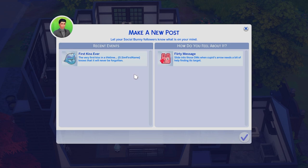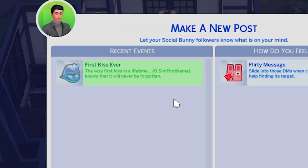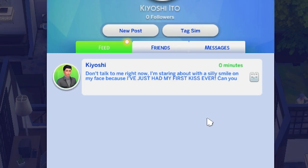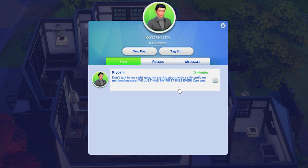For a lot of the memories that are part of this mod, you will be able to post about it on your social media. It says 'Very first kiss in a lifetime — sim's first name — it knows that it will never be forgotten.' The flirty message reads: 'Don't talk to me right now, I'm staring about with a silly smile on my face because I've just had my first kiss ever.' So it does register that it's the sim's very first kiss, as opposed to just a first kiss with a new sim even if they've kissed before.